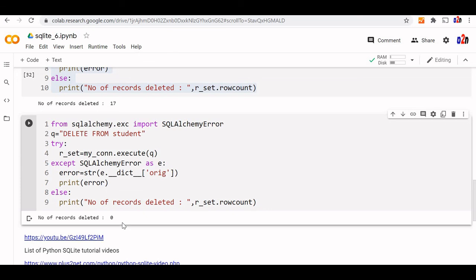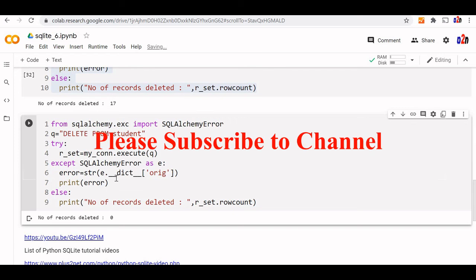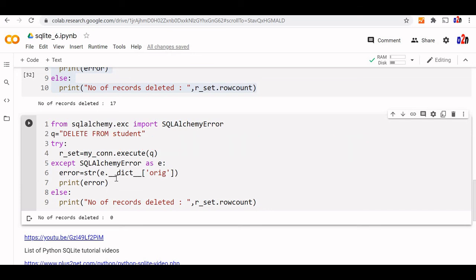This is how the delete command works, and you can download this SQLite 6 notebook. Note that this delete is in 6. This Jupyter notebook along with the zip file - you can download it and all the URLs are available in the description.